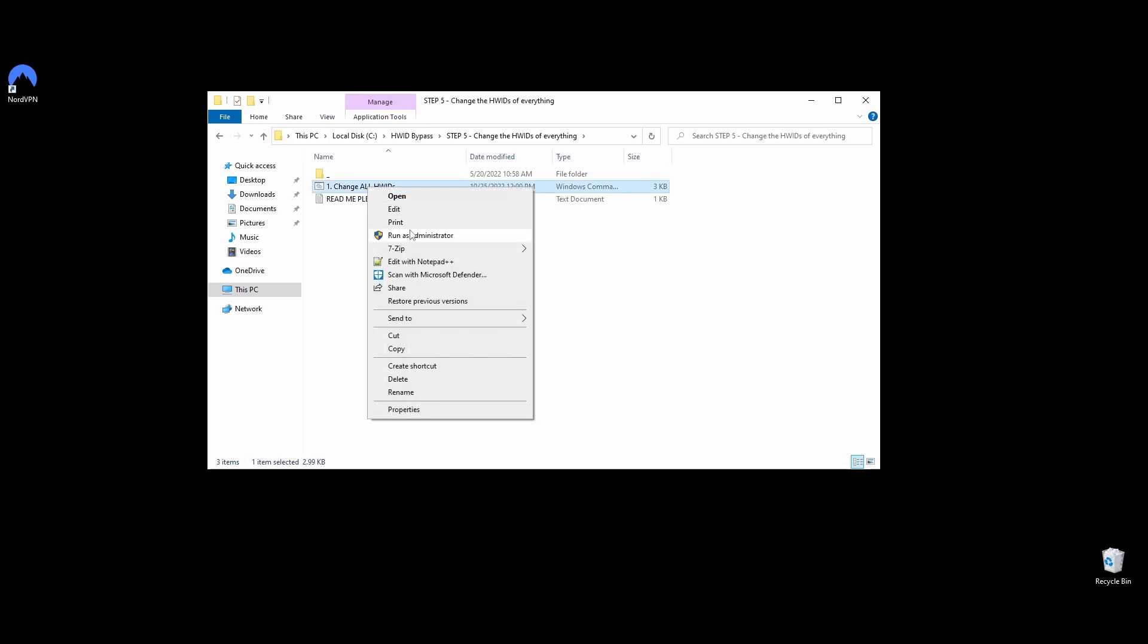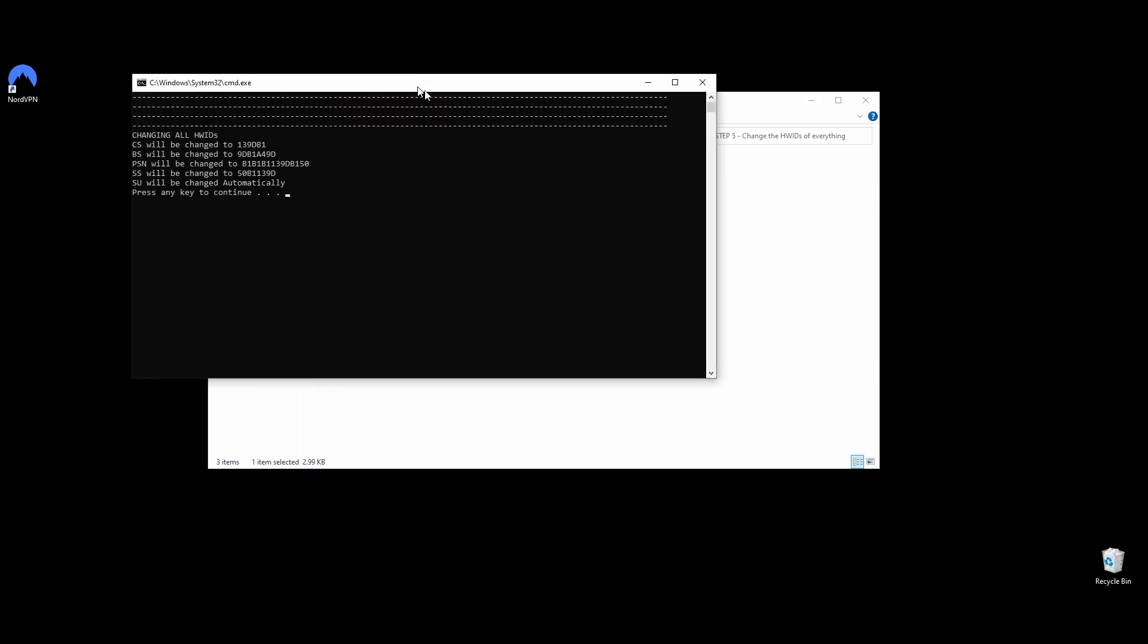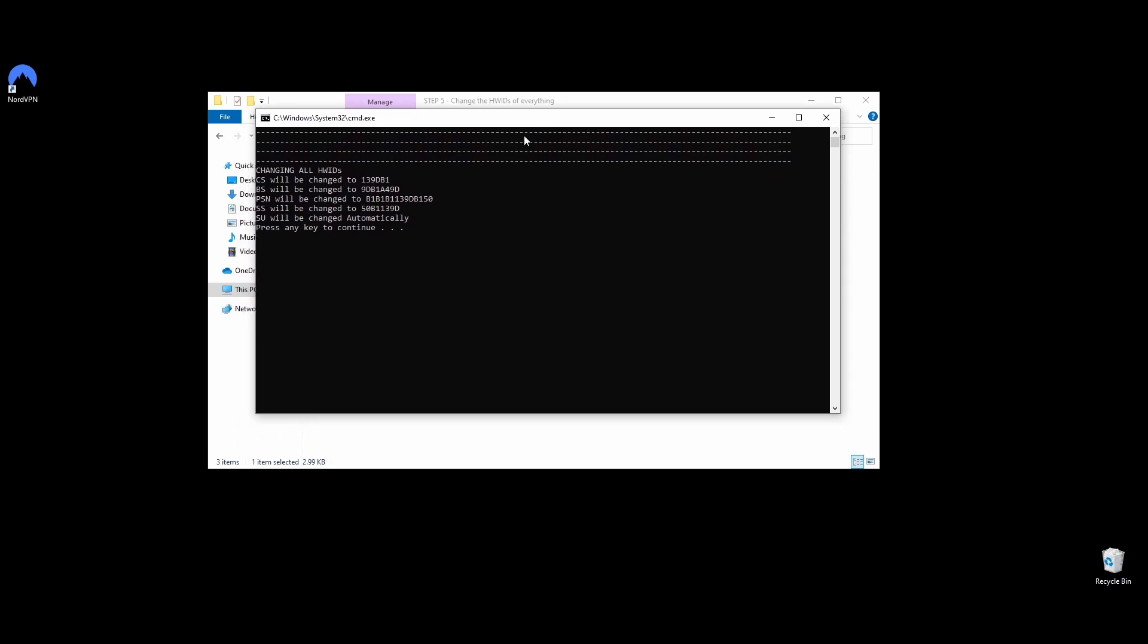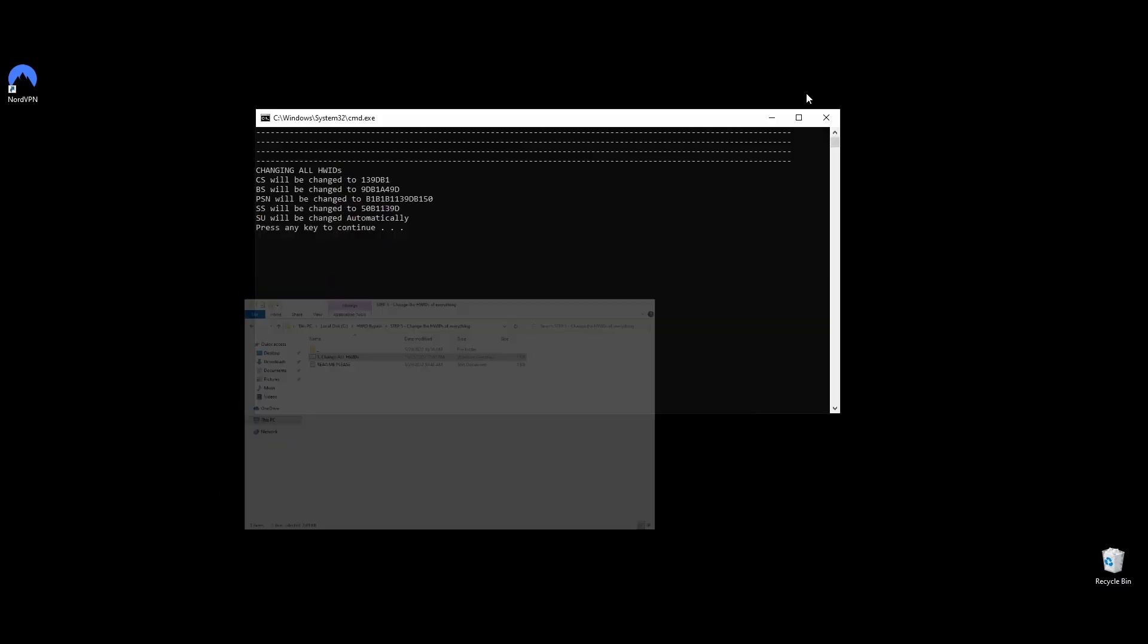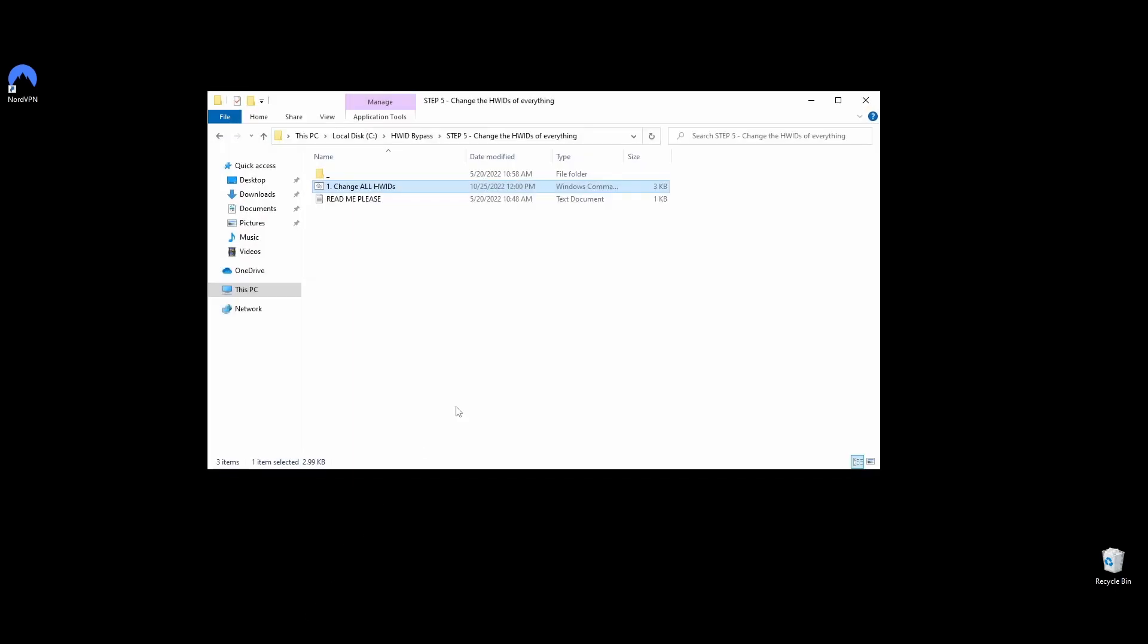Then you will be asked to press any key to continue changing your hardware part's IDs, and the command prompt will show you up front your new hardware IDs for every hardware part that was banned from SQUAD. Once you press any button to continue, your command prompt should look like this. You've successfully changed all your system hardware IDs and you are ready to move on to the next step to permanently fix the ban on SQUAD.